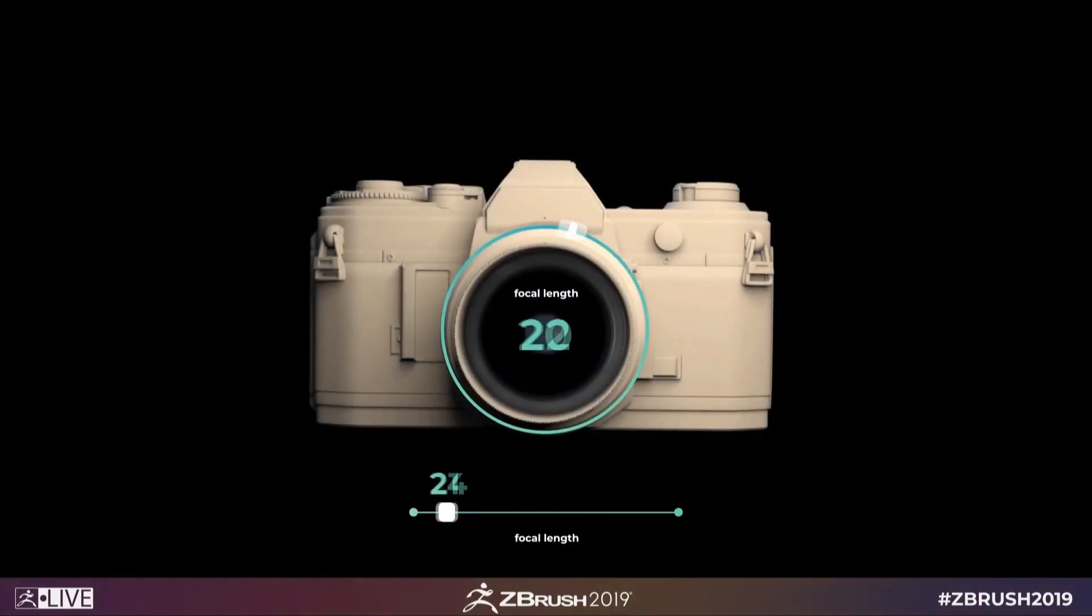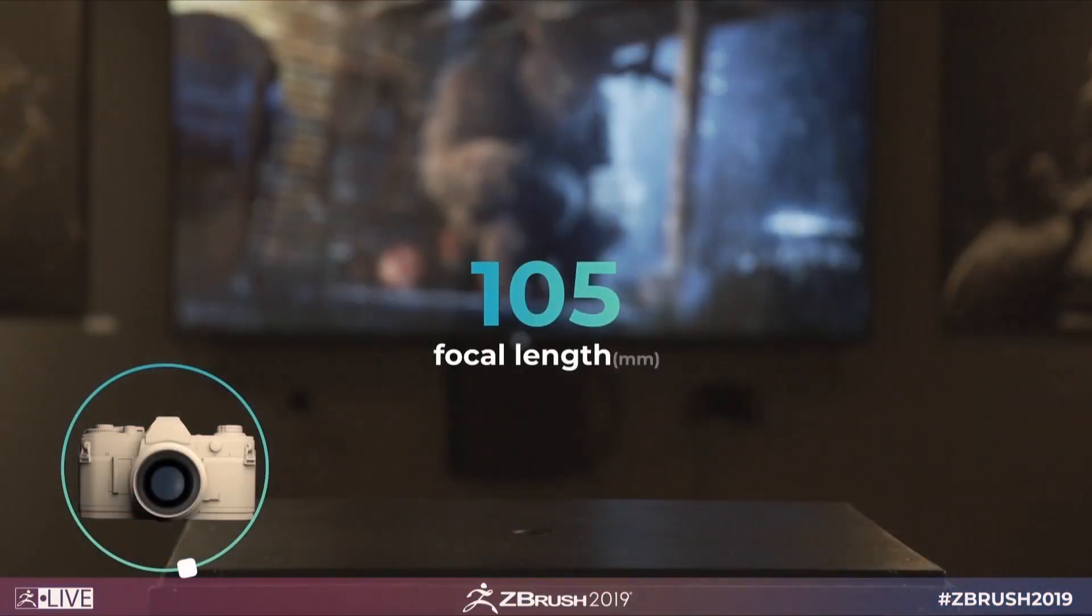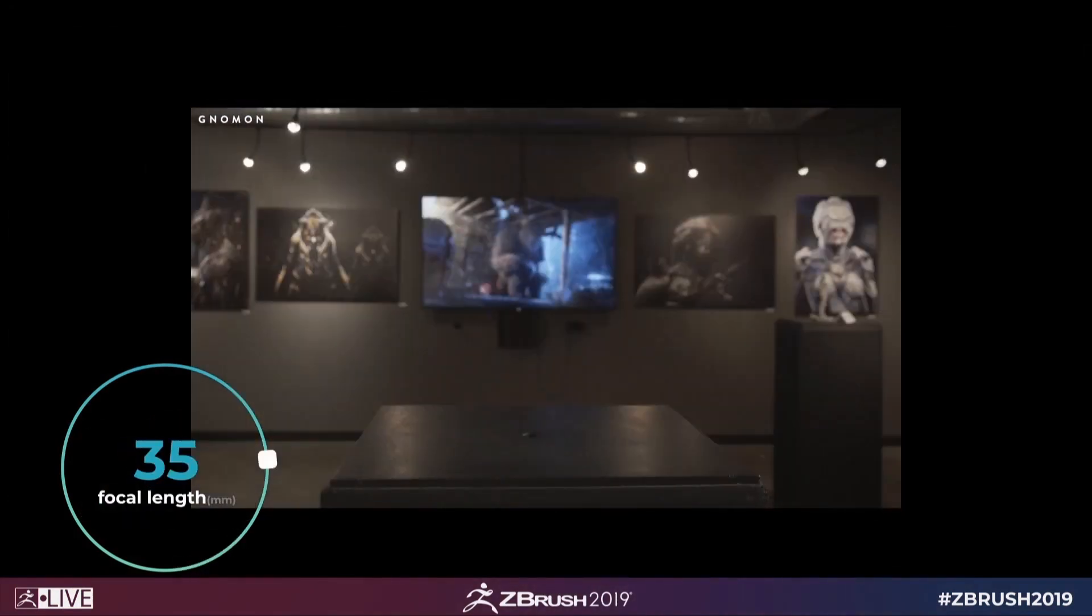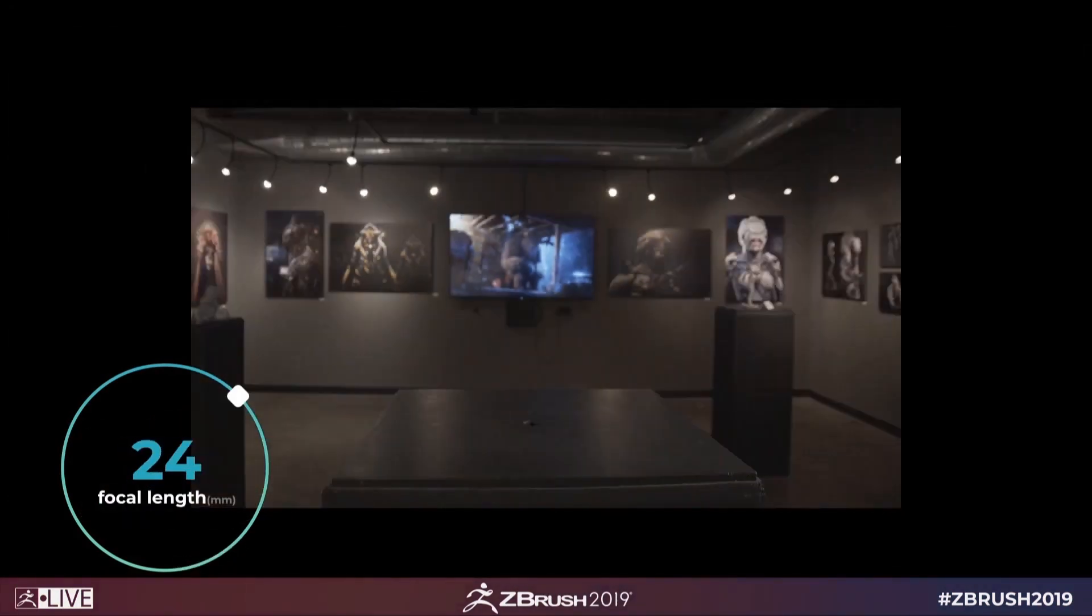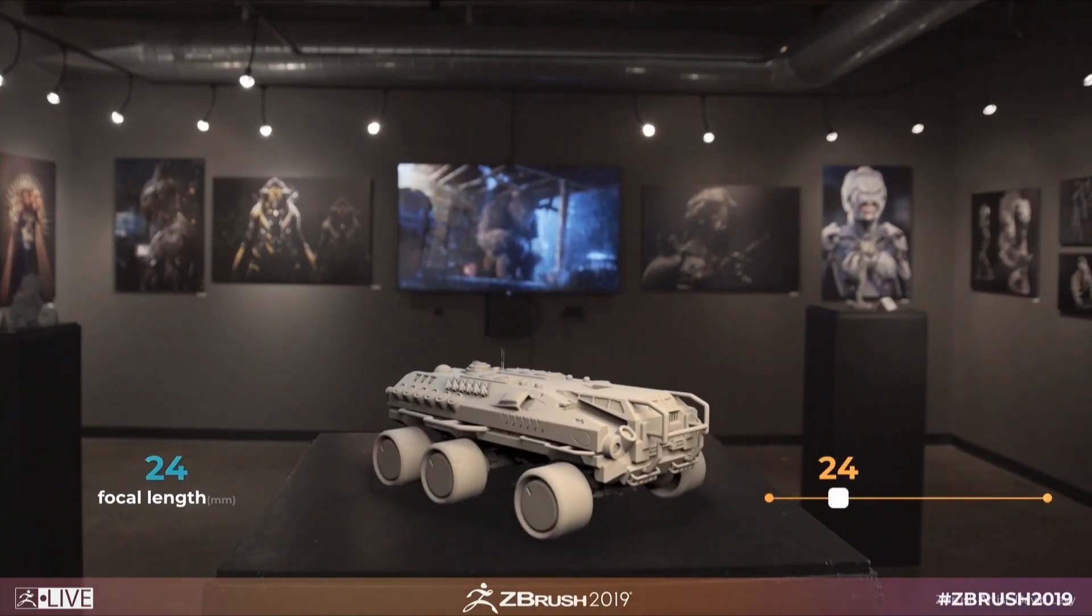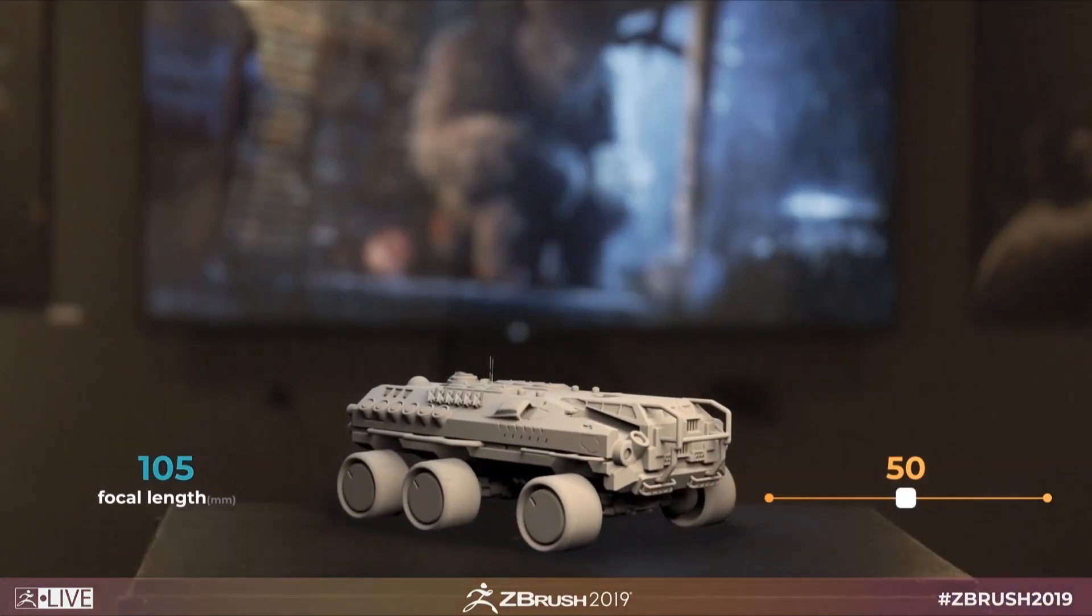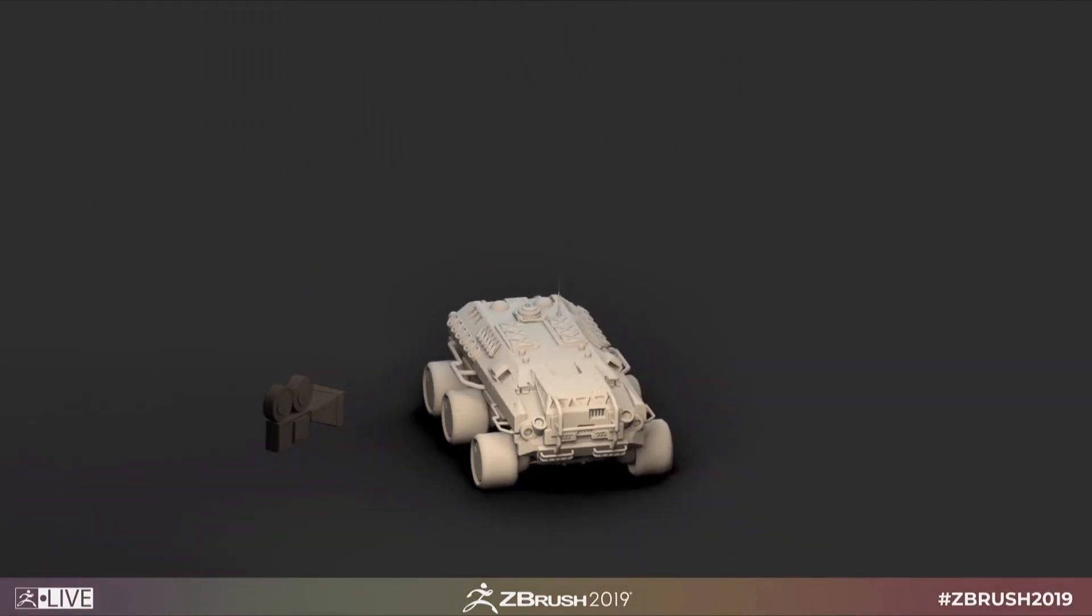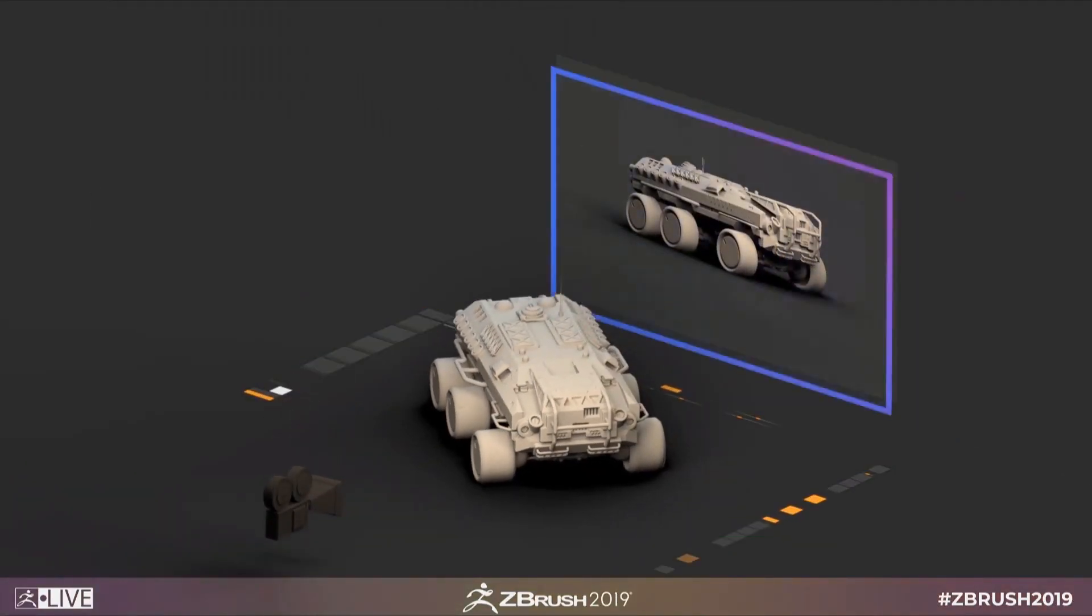ZBrush 2019 is here and with it a host of new features to check out. I'm Follygon and in this video we'll be taking a look at the new universal camera added to ZBrush 2019. We have actual cameras with real perspective and real focal length now. This is a really big deal and something I know a lot of you are really excited about.